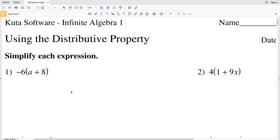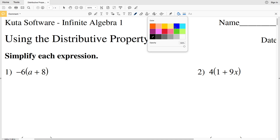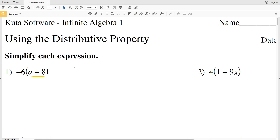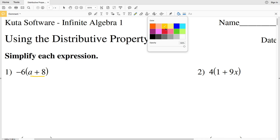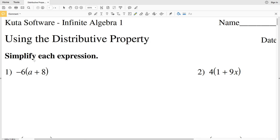Normally we use order of operations and do what's inside the parentheses first, which means we would do a plus 8. However, we cannot combine the terms a and 8 together. But we can simplify this with the distributive property — we're going to take the negative 6 on the outside of the parentheses and multiply it through.